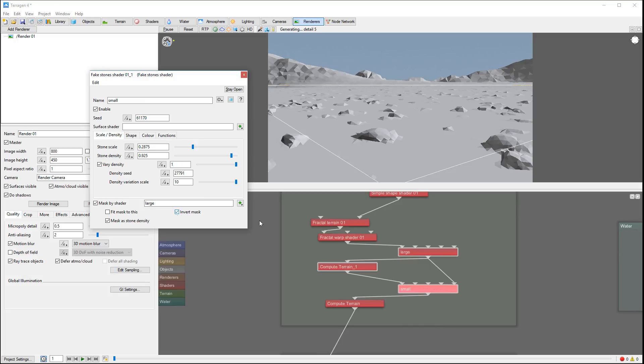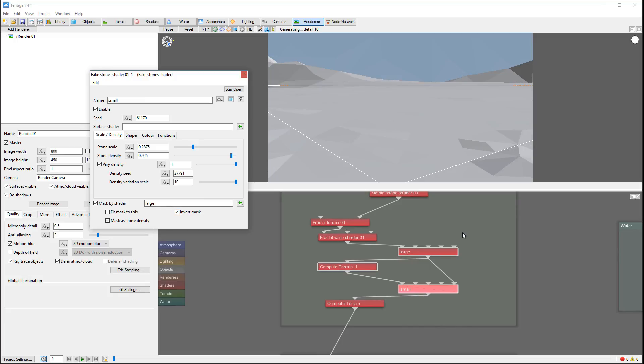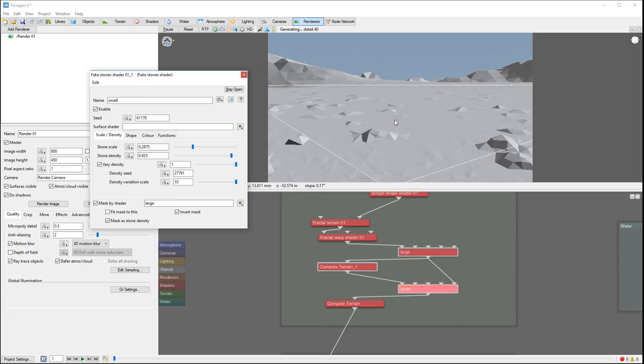What's happening right here - we need to invert our mask. Let's invert it, and now you'll notice we have small rocks in other areas and our big rocks will preserve original shape.